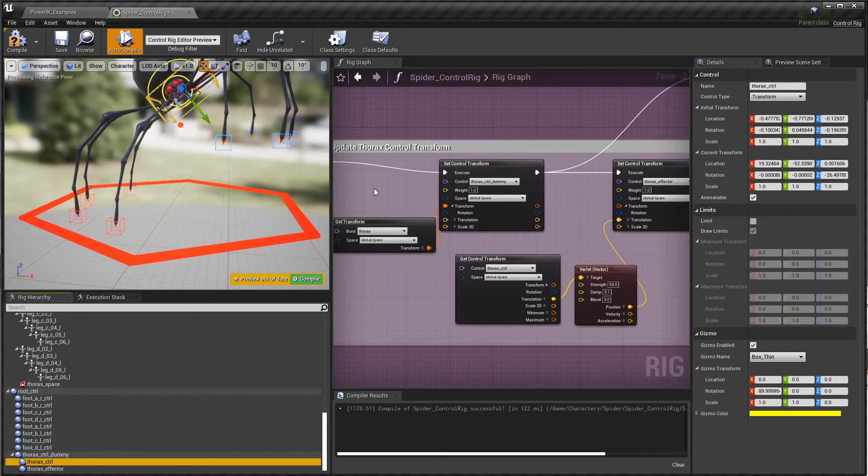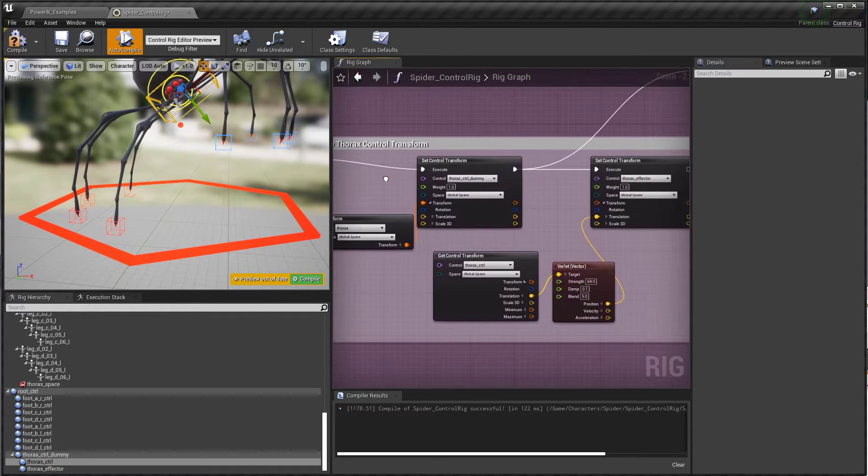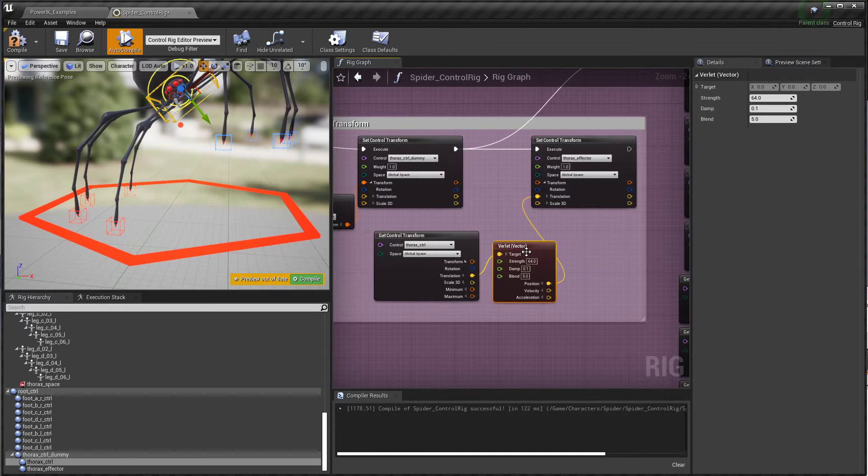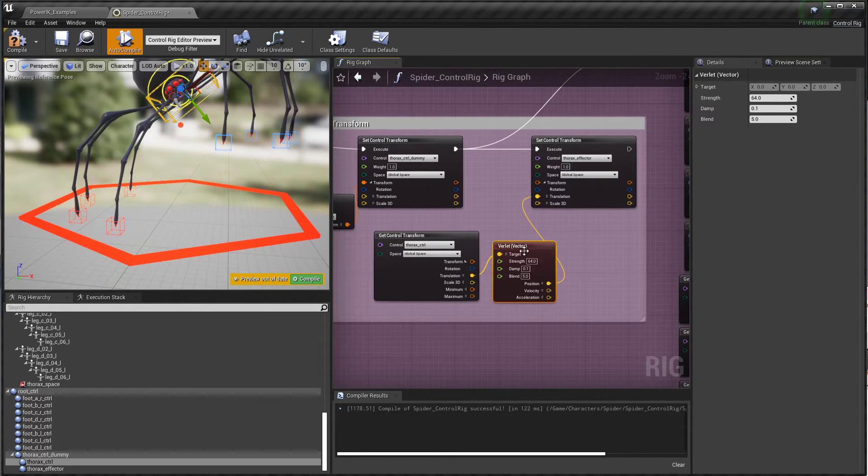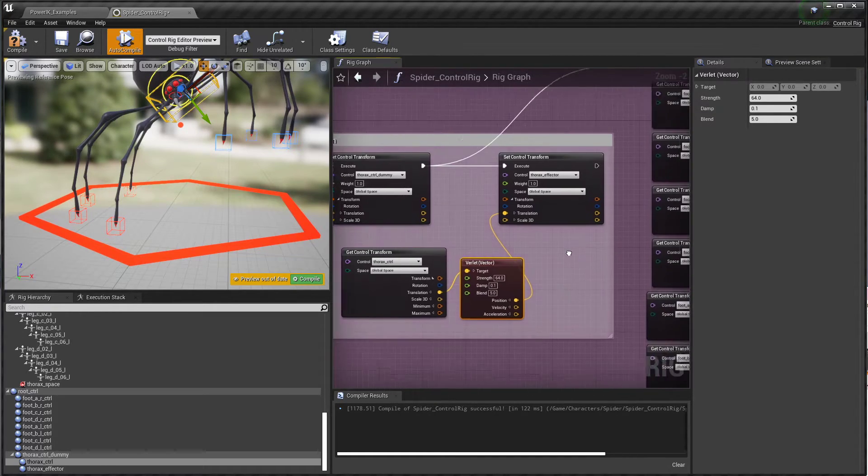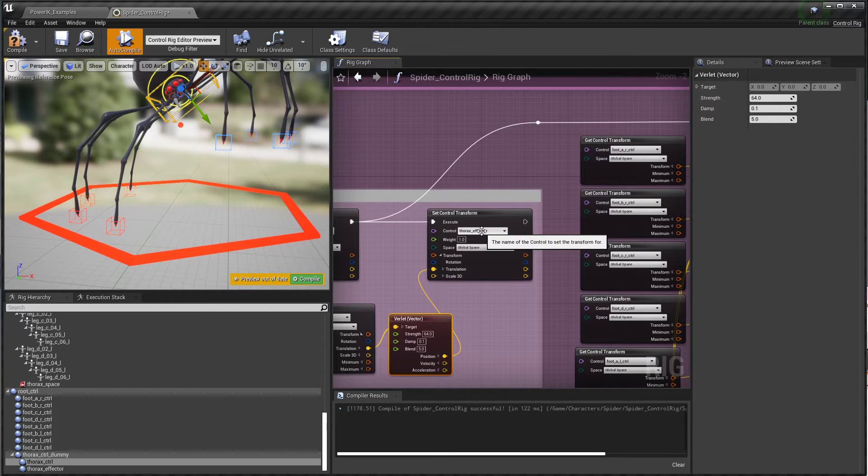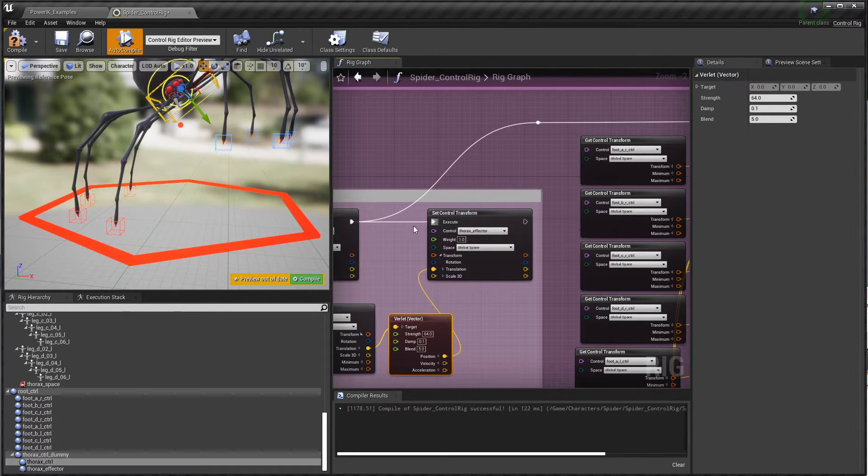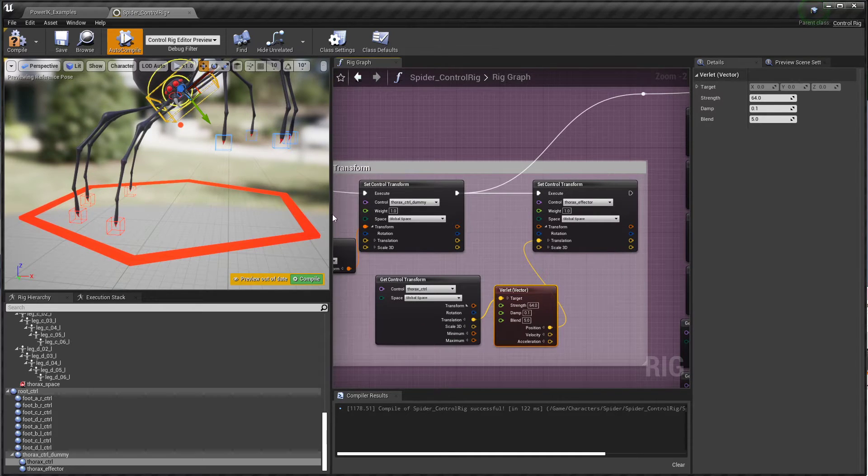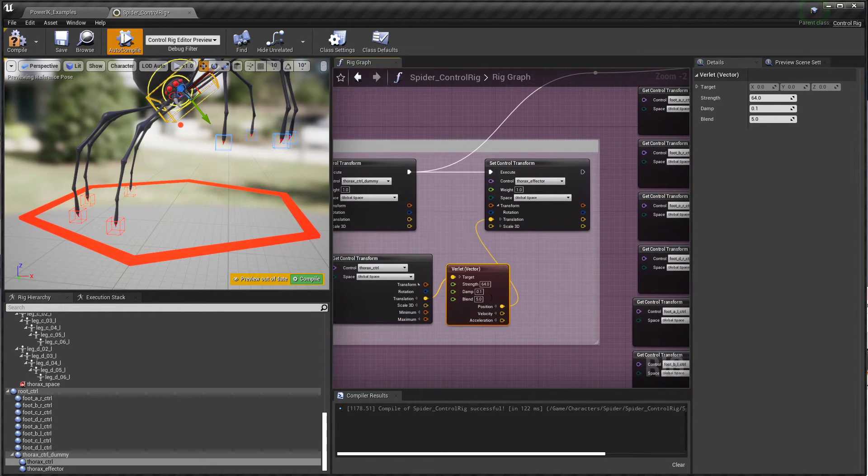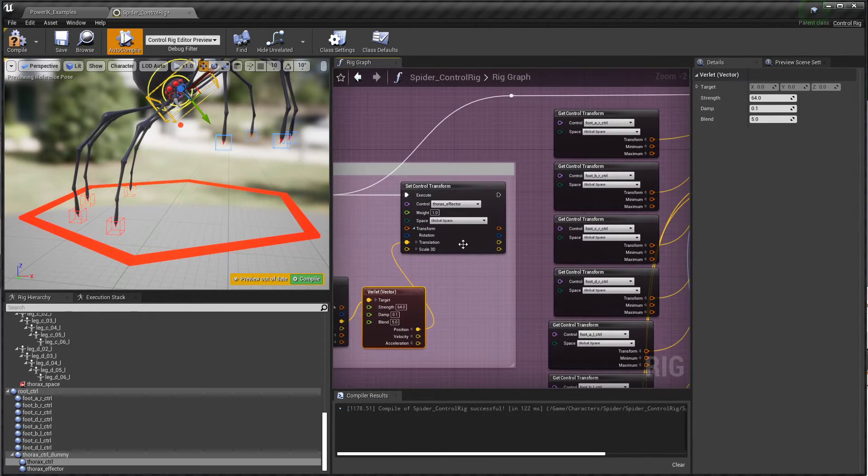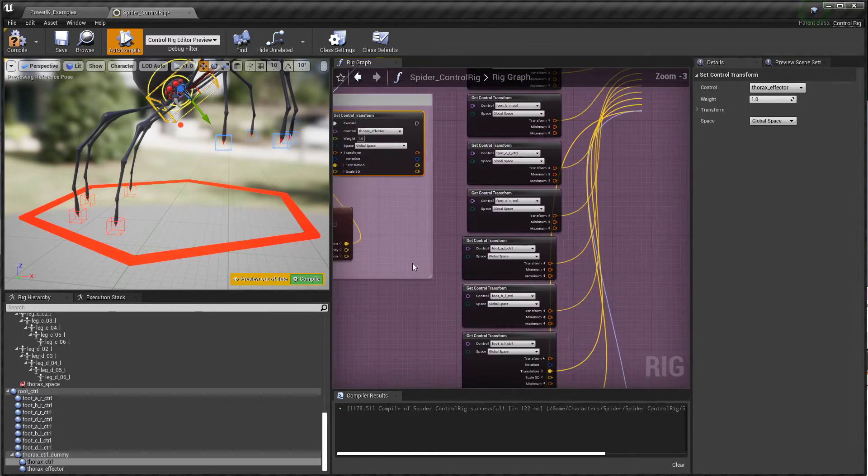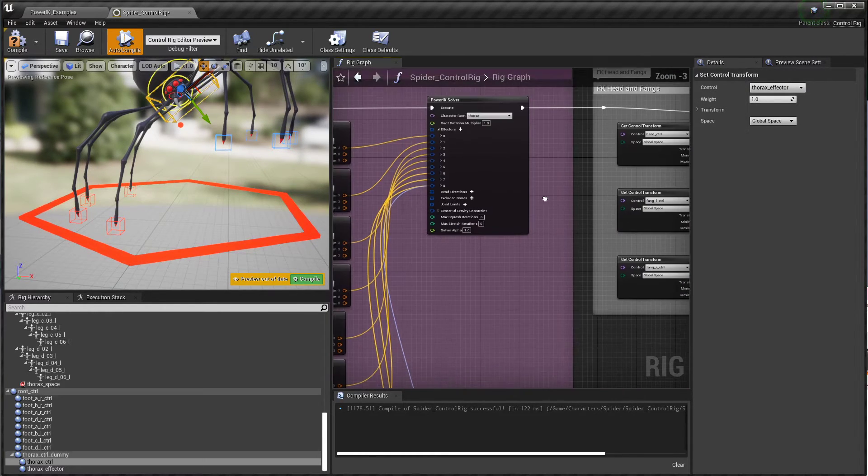Then we get that thorax position and move the thorax control, which is a separate transform based on the result of that first solver. Here I'm using the Verlet node, which comes with Control Rig, and that's what adds some damping and bouncing on top of that thorax control. Then I'm setting another dummy transform called the thorax effector. We're taking the result of the first solver, copying that onto a dummy, running it through a Verlet filter, and setting a final effector transform.